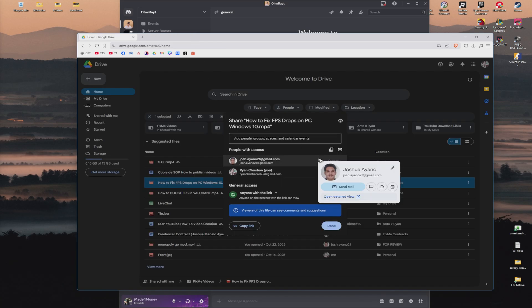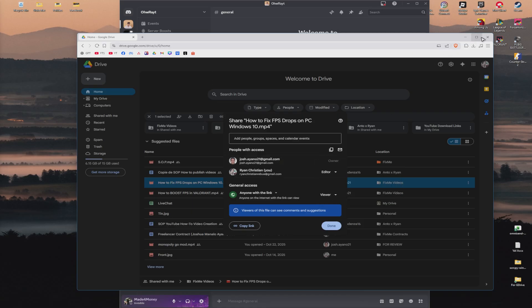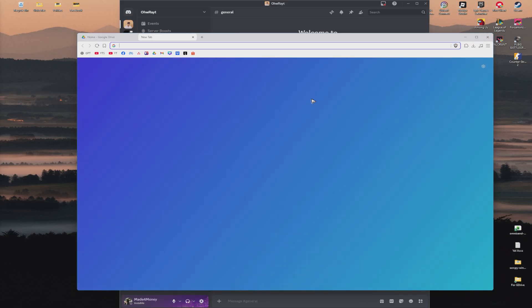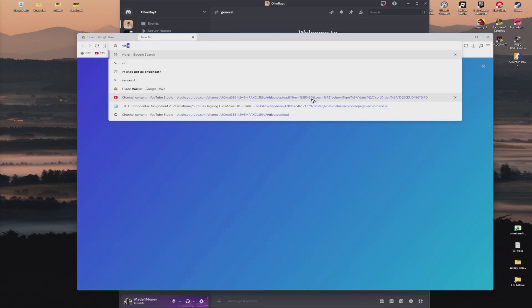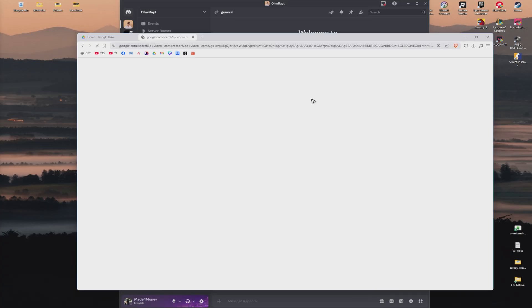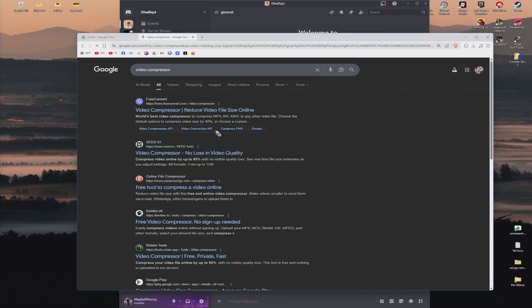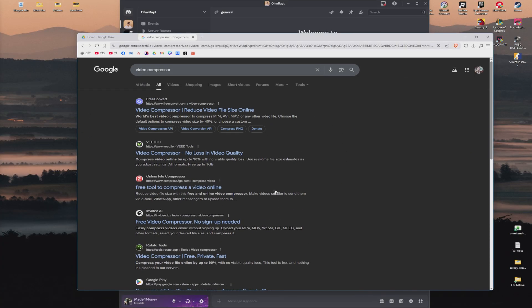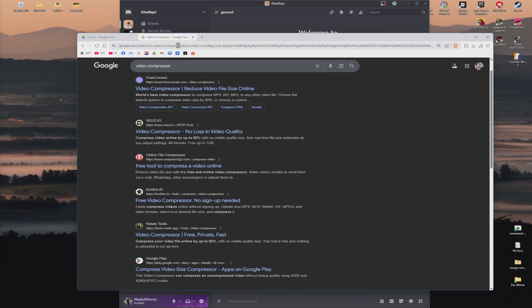Another option is by using a video compressor to reduce the file size without using Google Drive or YouTube. You can go ahead and look it up online — just search for a video compressor — and then use any of these apps right here.